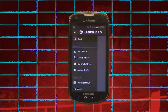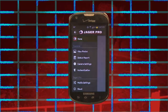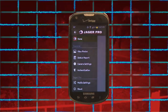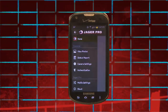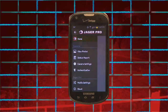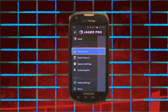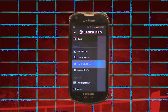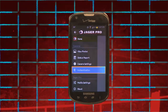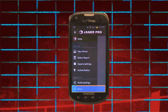It will create a new icon on your phone. The first screen you will see is the home page. In the top left, tap on the menu icon. This will show you Home, View Photos, Status Report, Camera Settings, Authentication, Mobile Settings, and About.